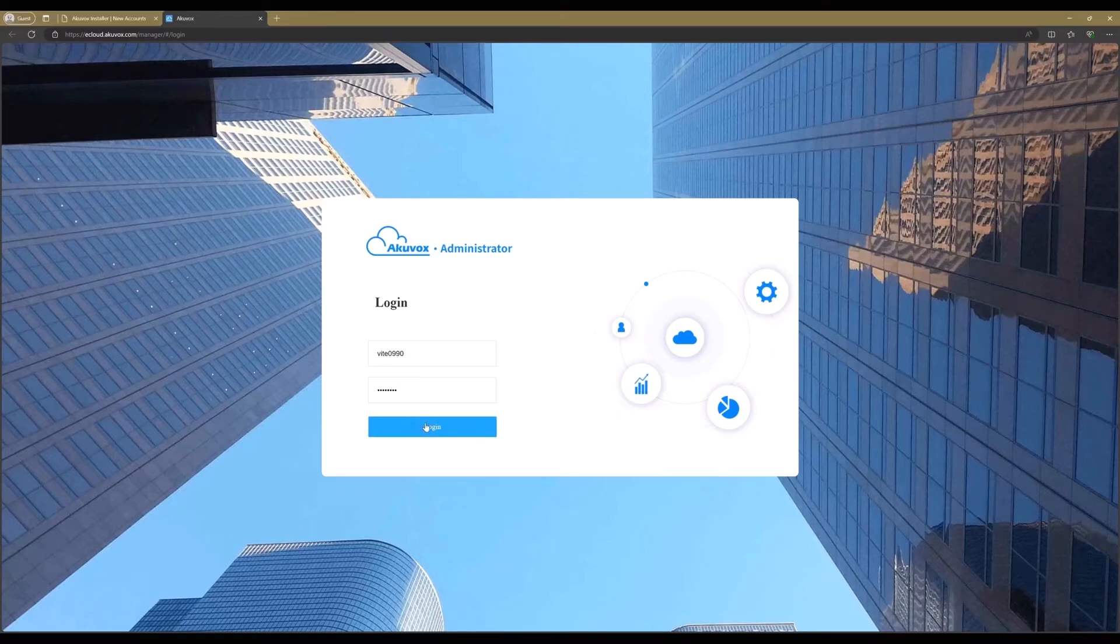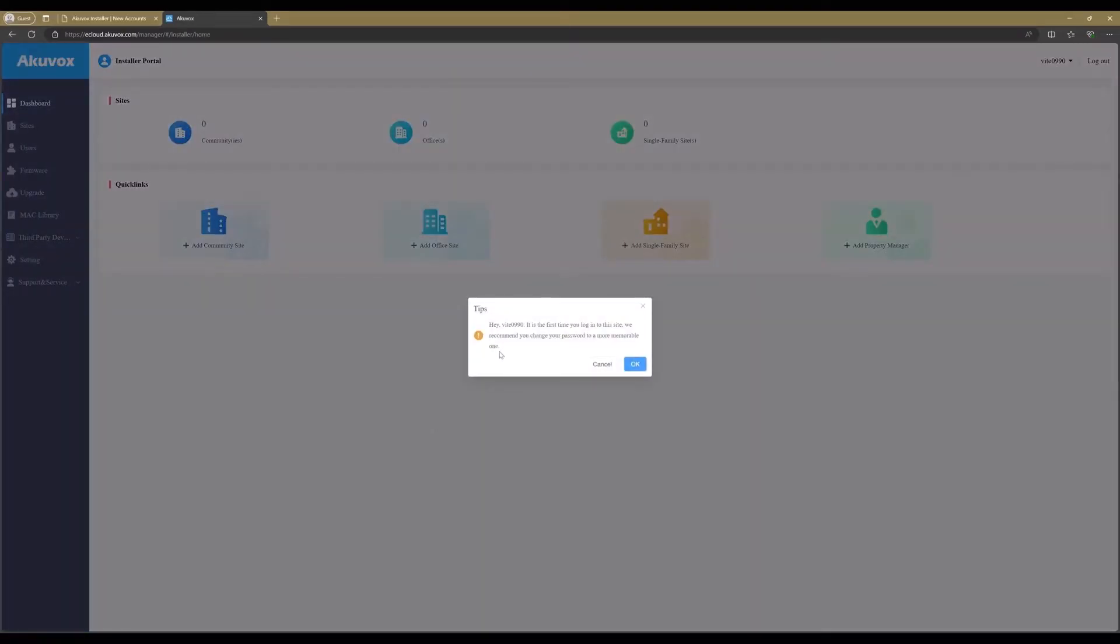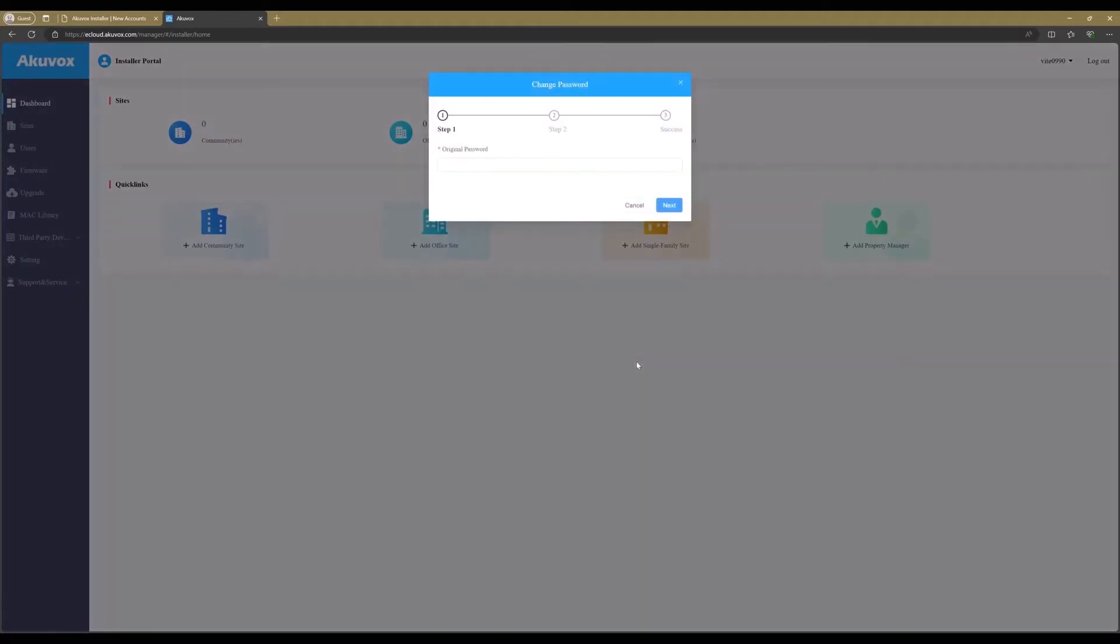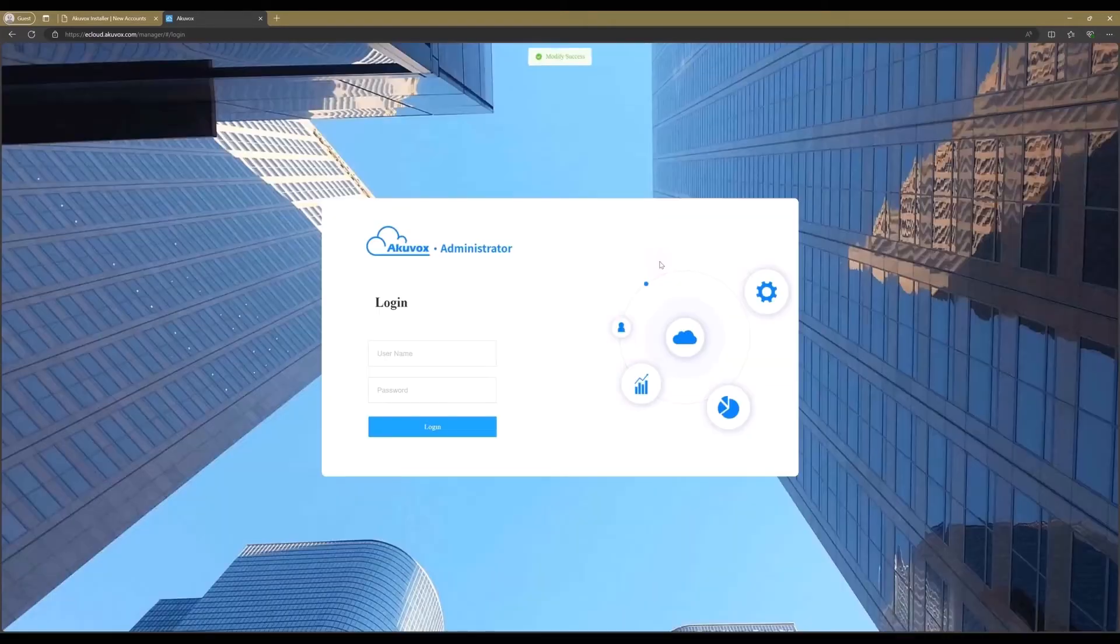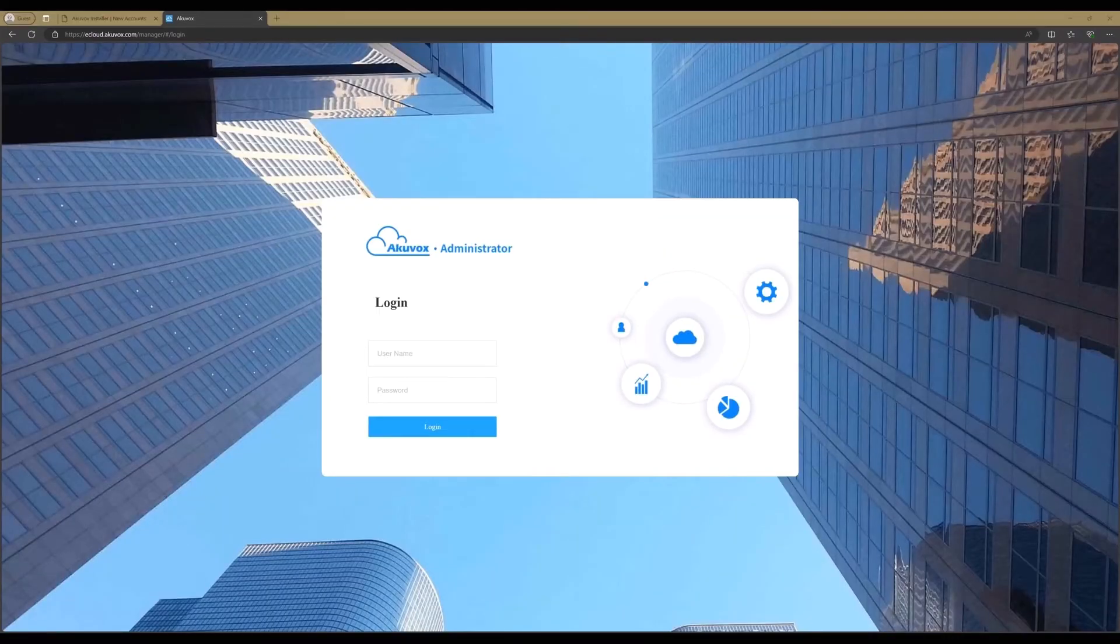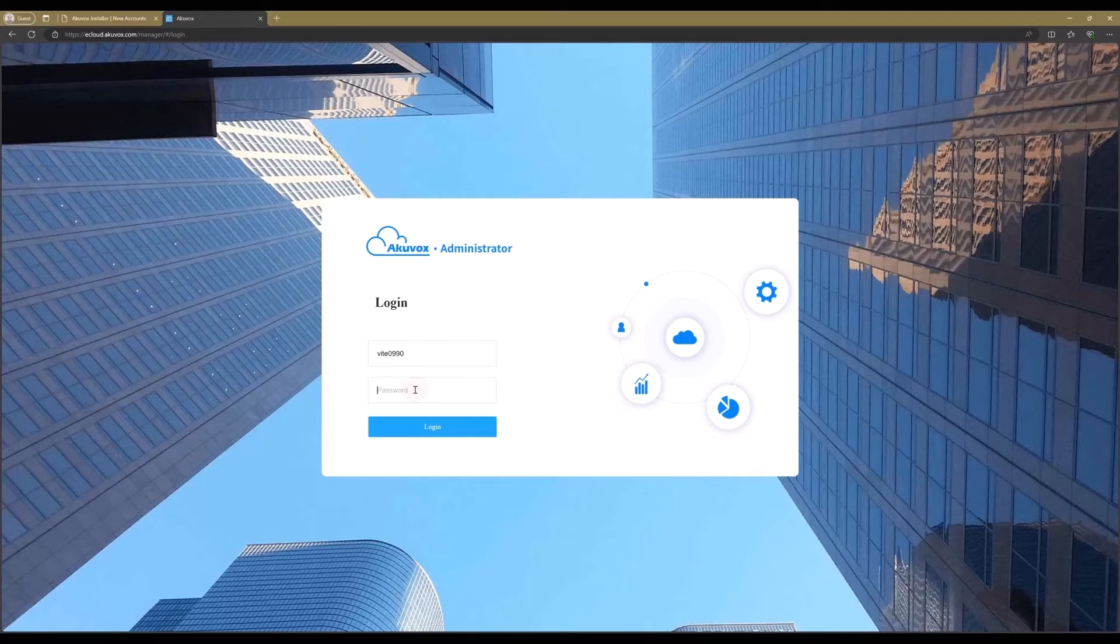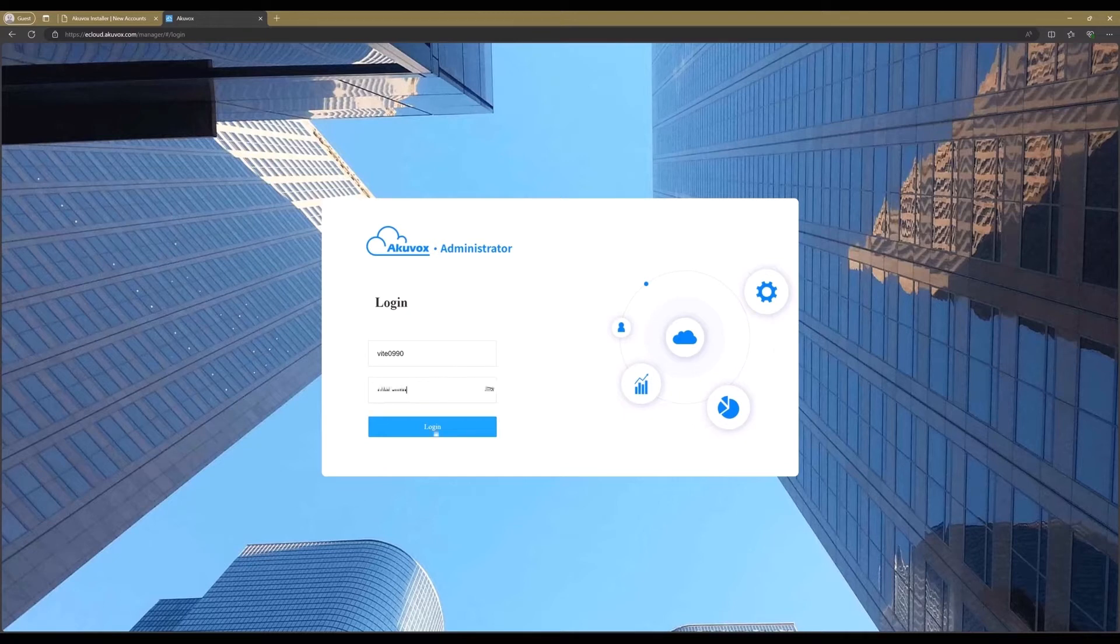You will be asked to change the password when logging in for the first time. Enter again the password from email and click on Next. Create a new password and confirm the password, then submit. You will be forced to log in again with your username and new password. Now your new account is ready to be used.